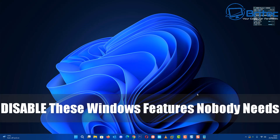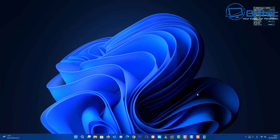Today we're taking a look at how to disable Windows features that nobody really needs. We're going to be able to enable some of the older features of Windows 10 in Windows 11 22H2, so that's what we're going to be looking at today.